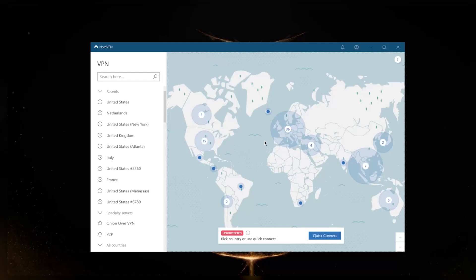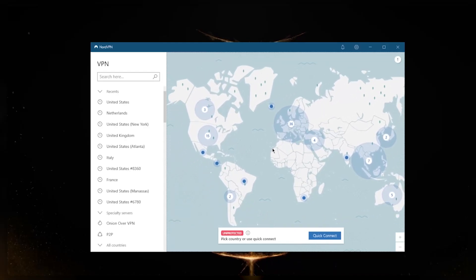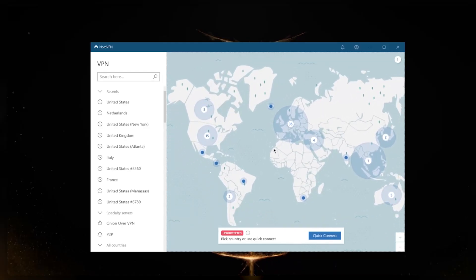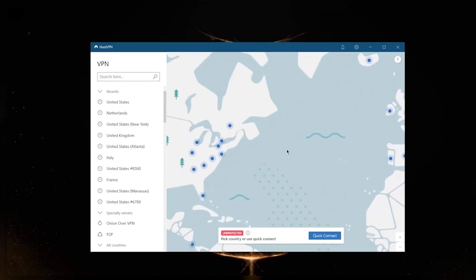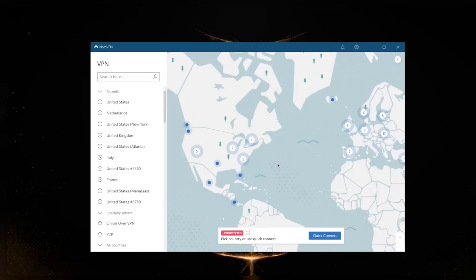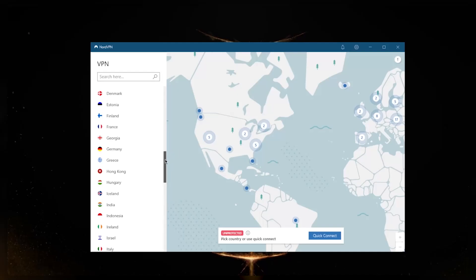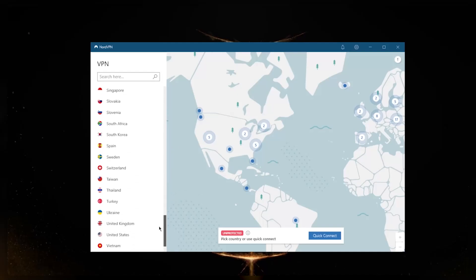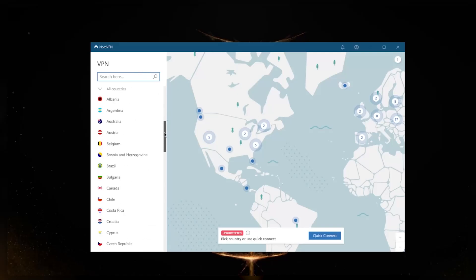I'll start with just showing you how you can connect to a server and then I'll explain the features that come with NordVPN. As you can tell here, it's very intuitive—you just have a map design and you're free to zoom in with the scroll that you have on your mouse, or you can just look up servers on the left hand side right here.